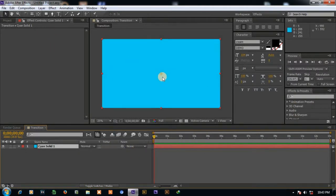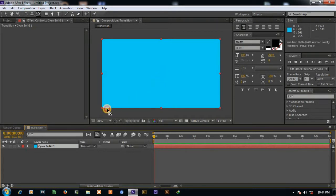Now select the solid and press Y, and drag the center point to the left bottom.